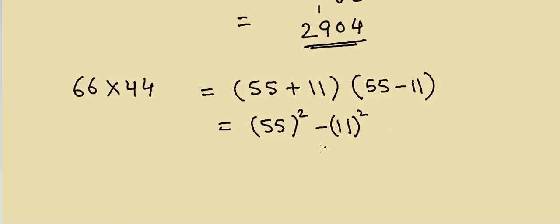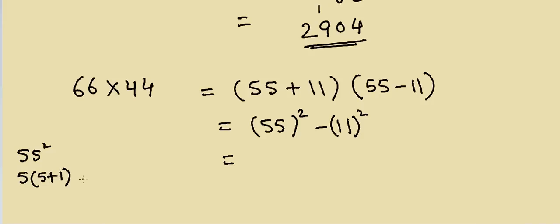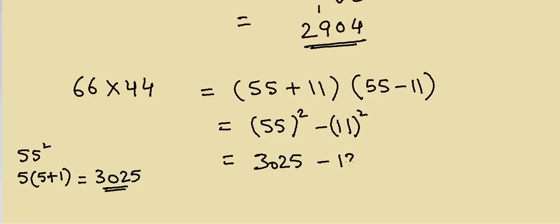So if you remember 55 square, how do I do 55 square? That's equal to first digit into first digit increment, that's equal to 30, and then 25 in the end, so we have 3025. Minus 121. How do I subtract this? 25 is greater than 21, so it's just 04, and then 29.